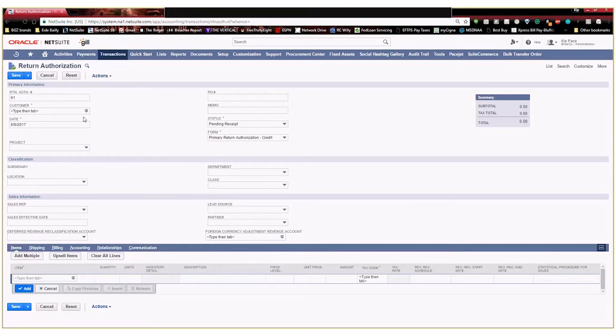And up here you can see all of the standard fields, PO, date, customer, those types of things. And these are considered transaction body fields.